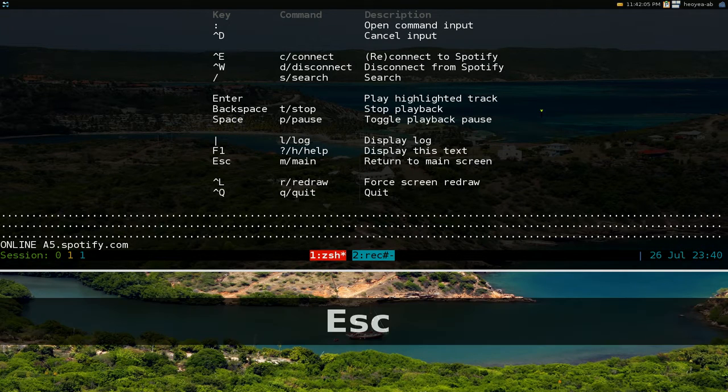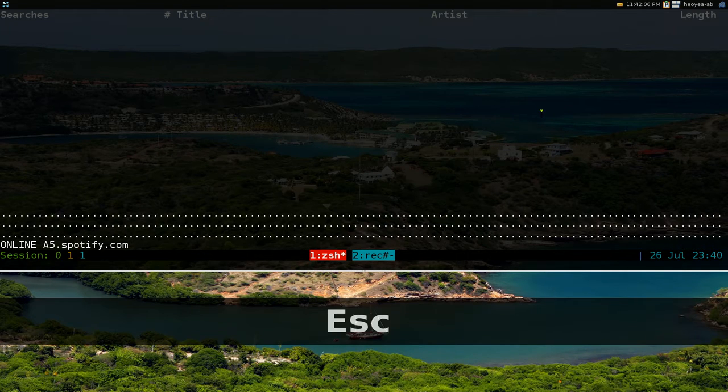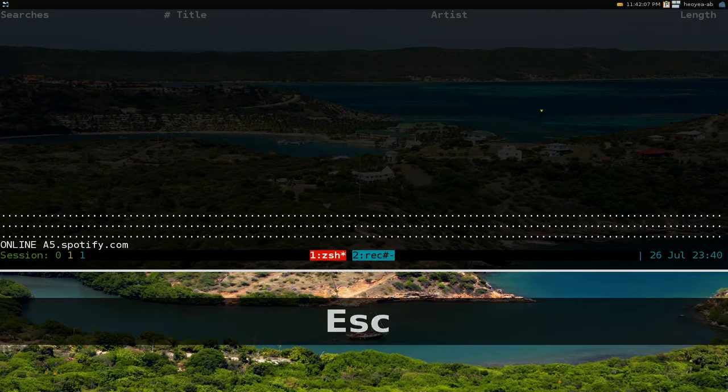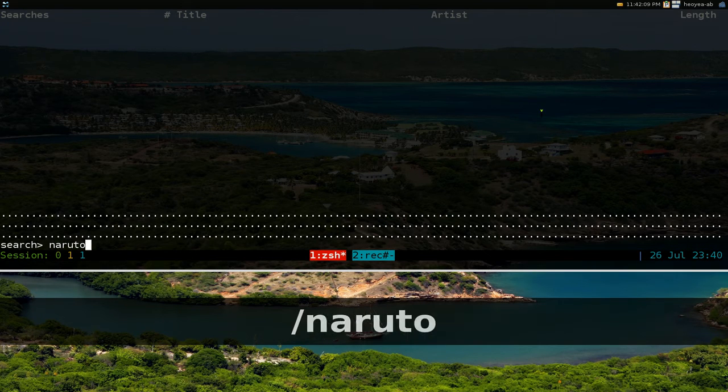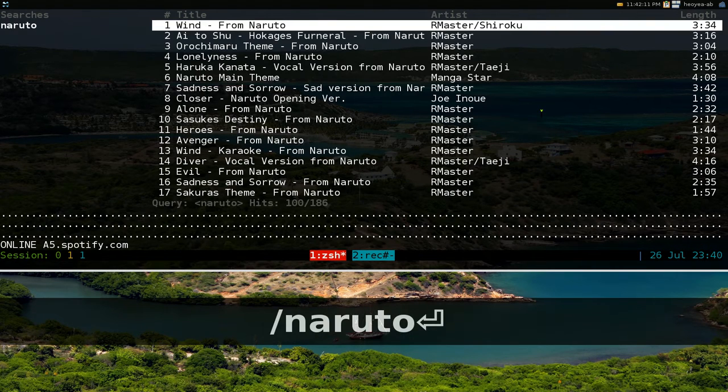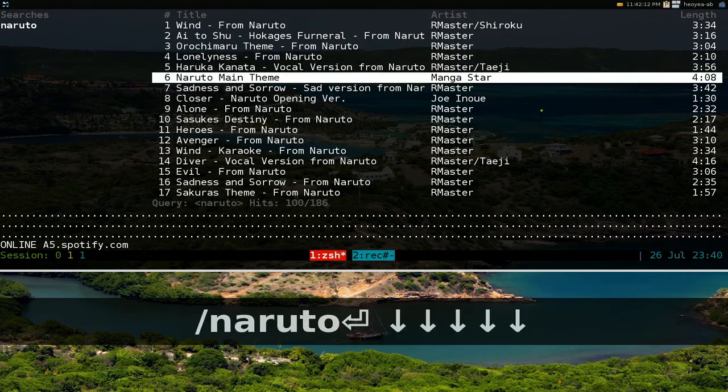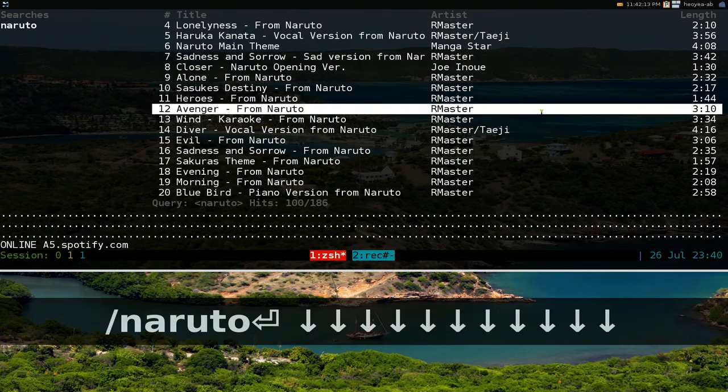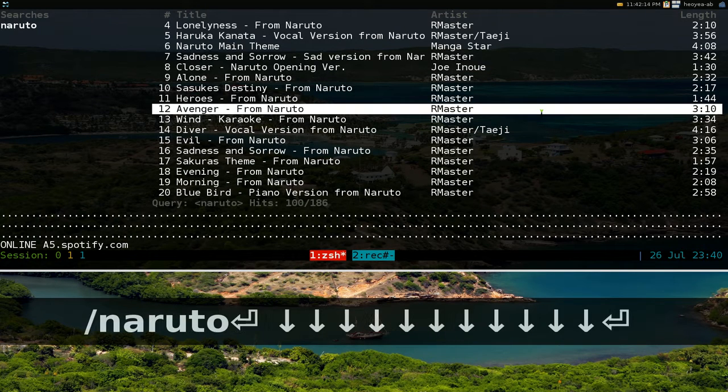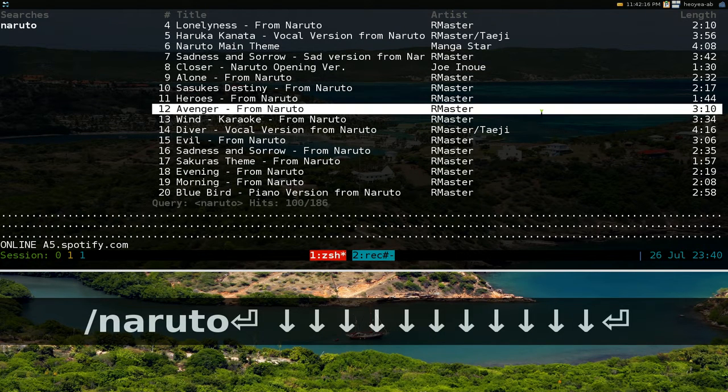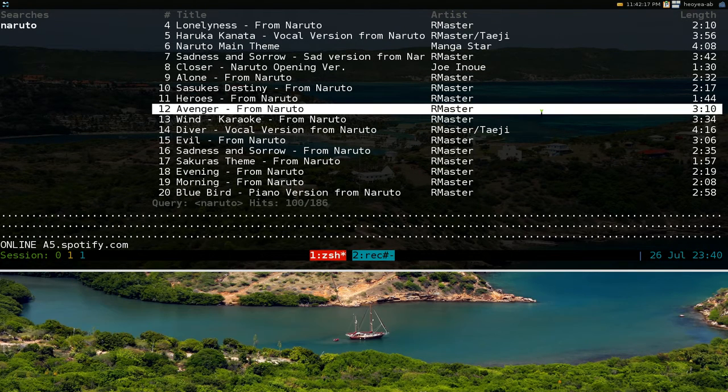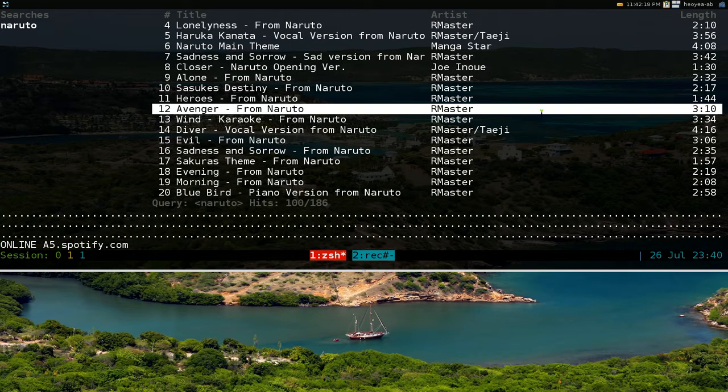Hit escape here and search slash and then you type in like Naruto or whatever artist you're looking for and you just hit enter to play it. I have it muted so you're not going to hear shit but it's playing right.